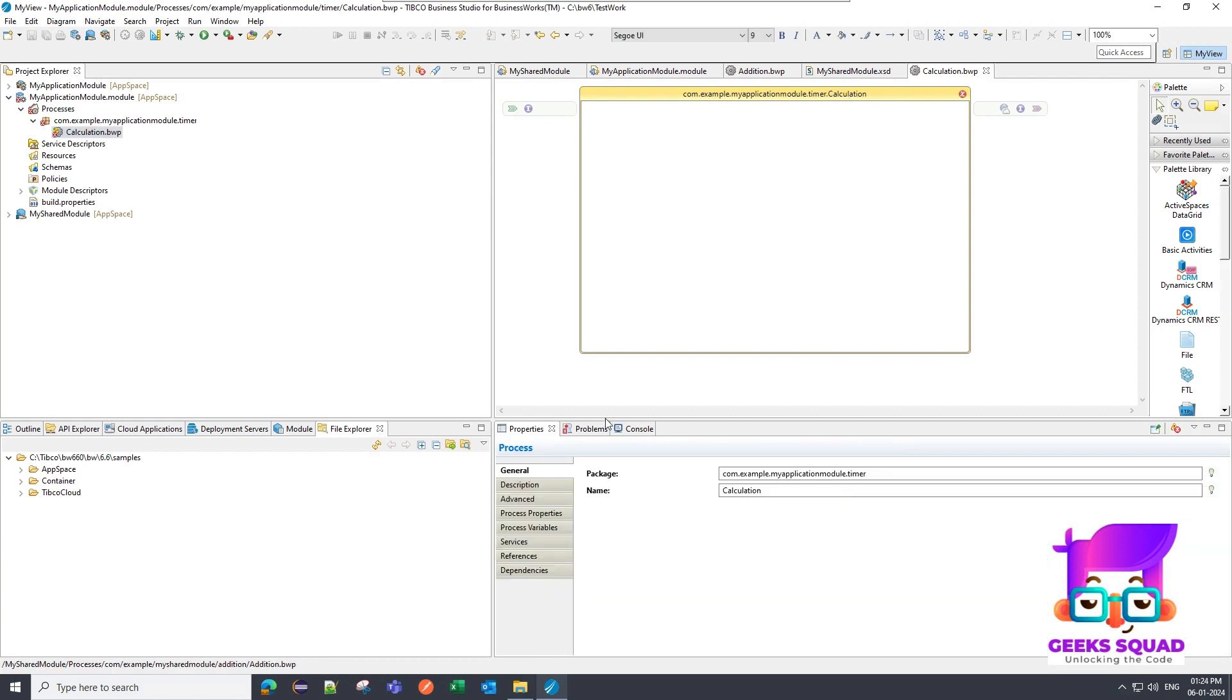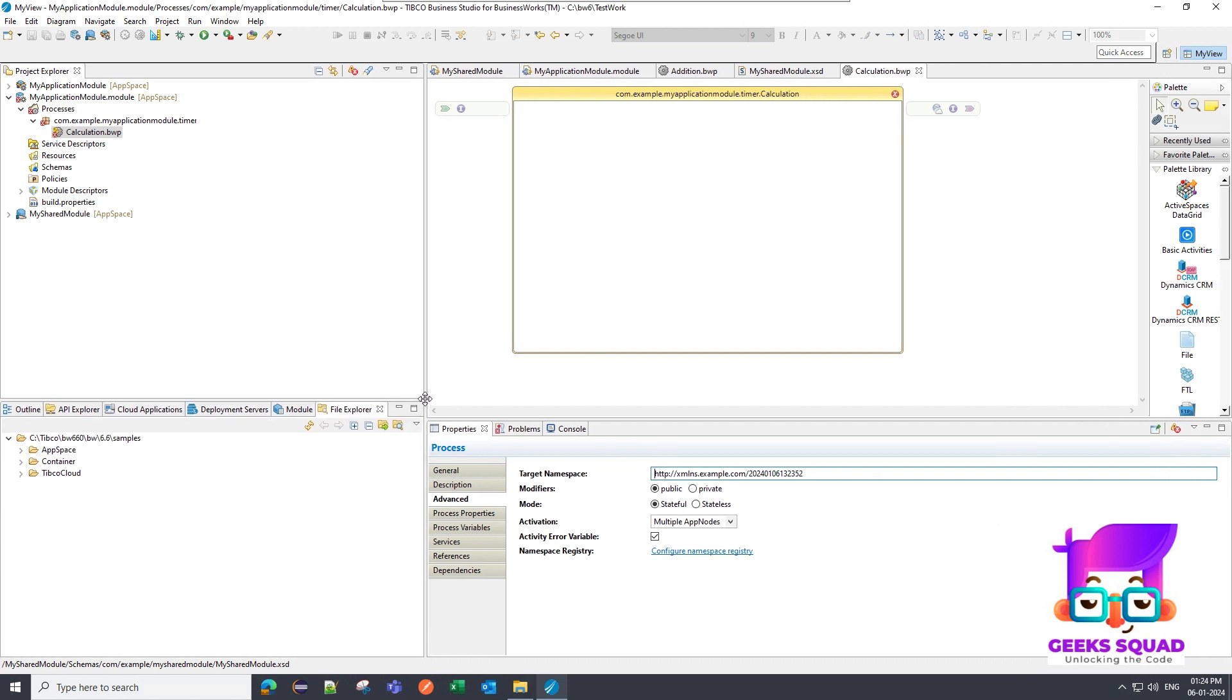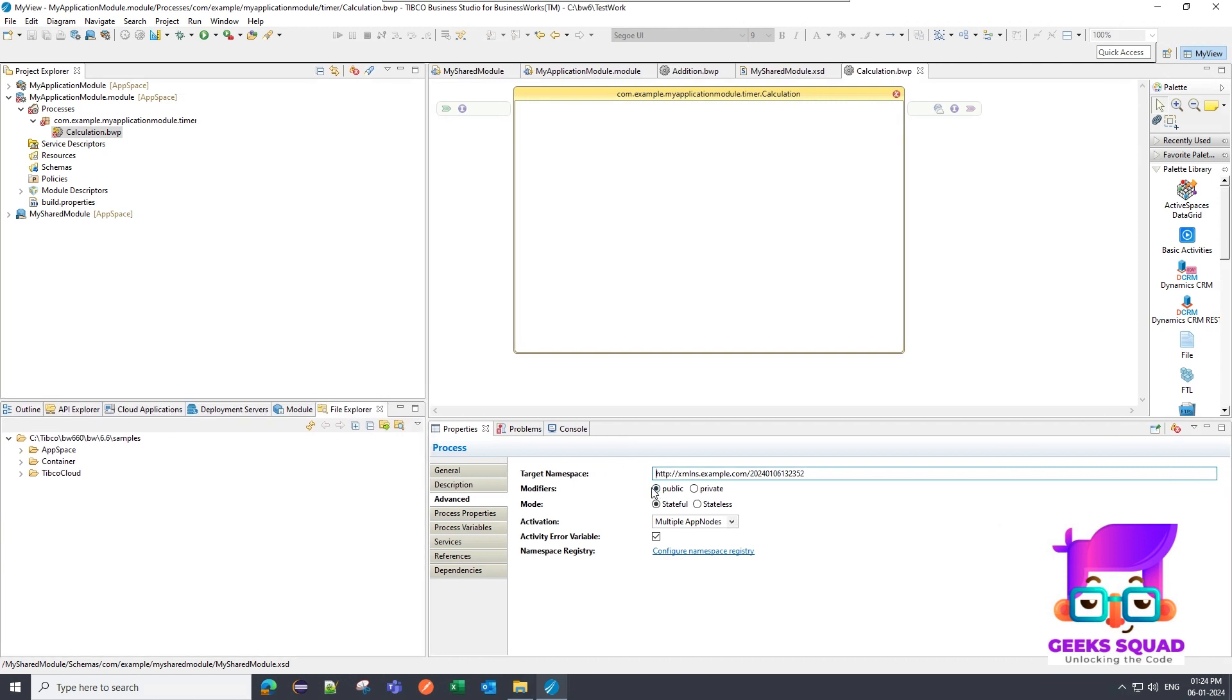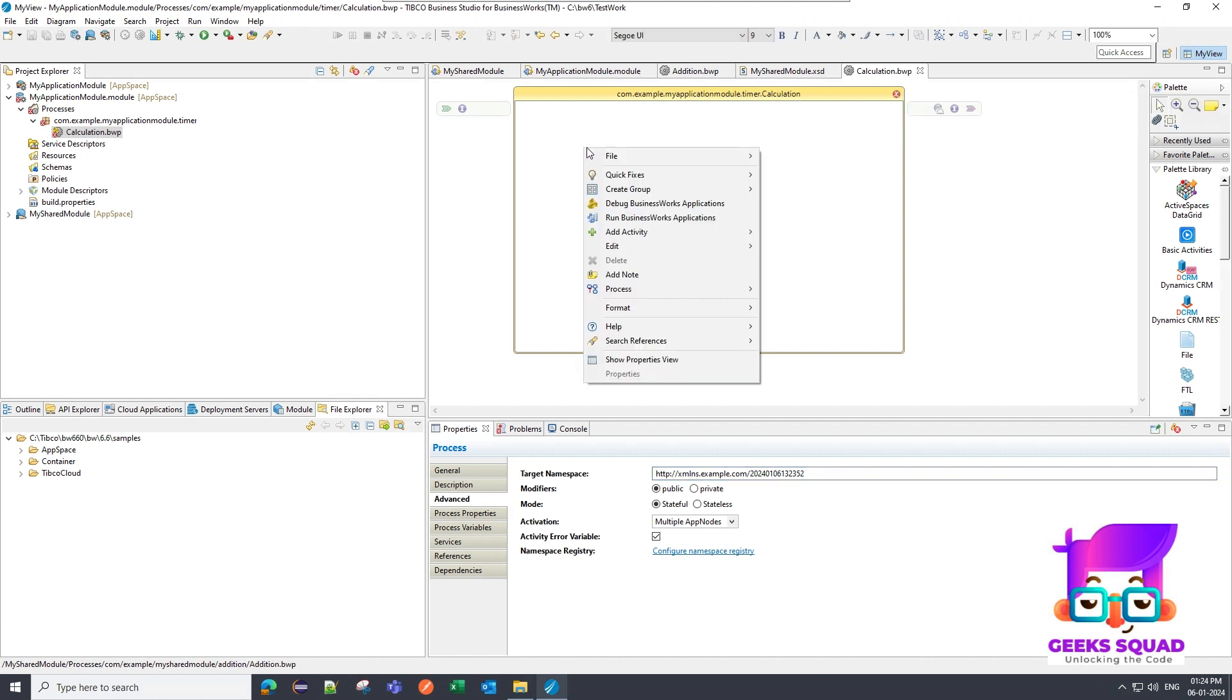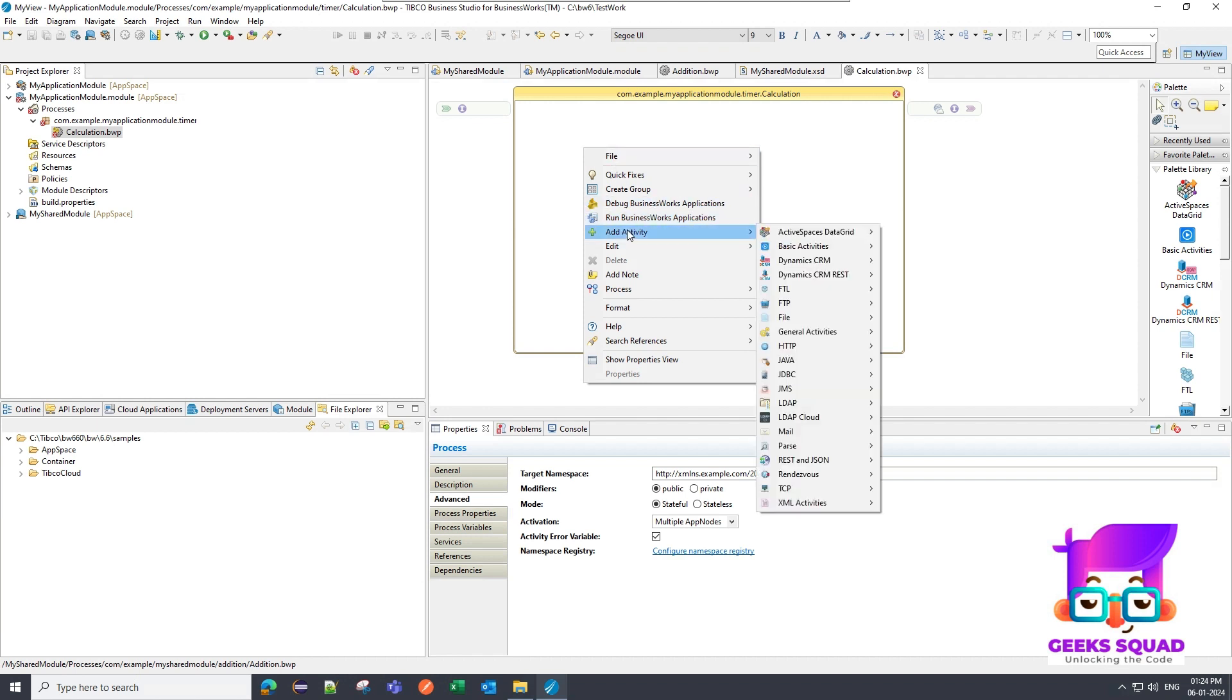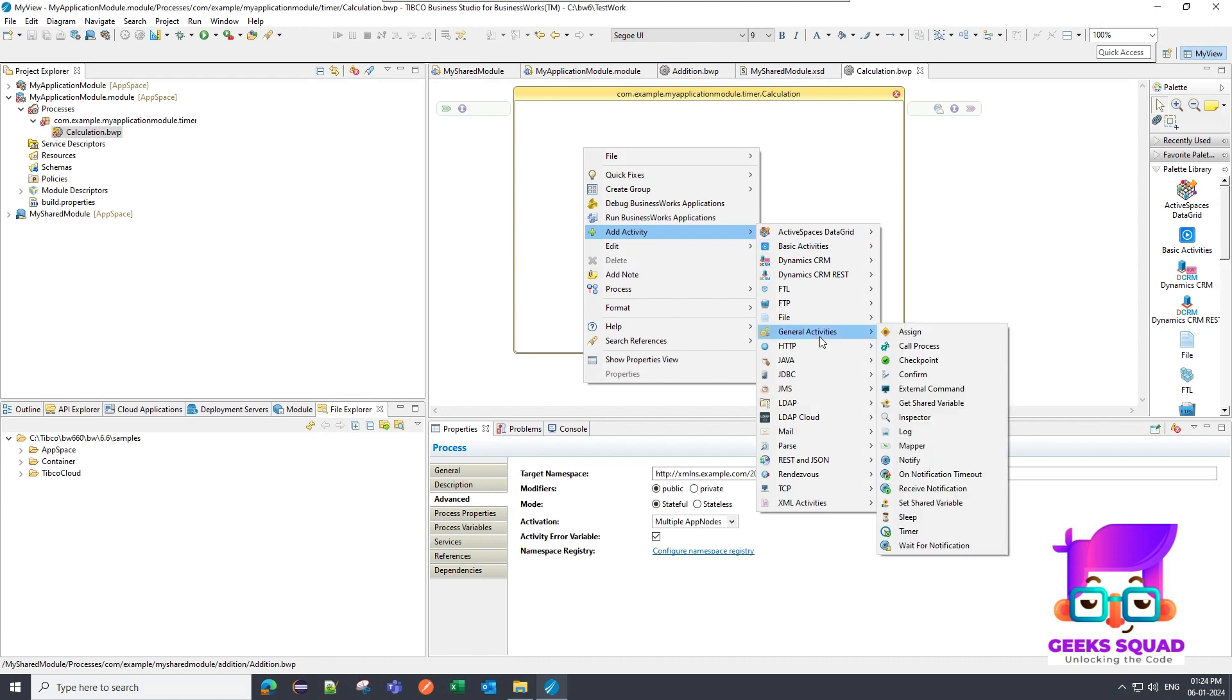So it has created a process. In the process, let me show you the advanced section of this. Modifier we have kept it as public and there is a mode also, stateless and stateful. Right now I have created an empty process, but it is in an error state because it requires a starter activity to start this process. So I'm going to right click on it and go to add activity. Then I'm going to go to general activities and from there I'm going to use a timer.